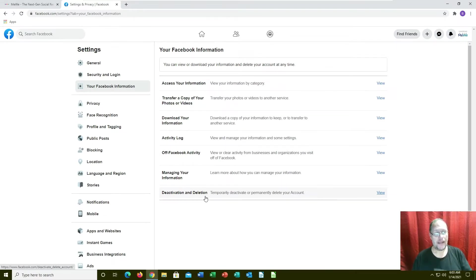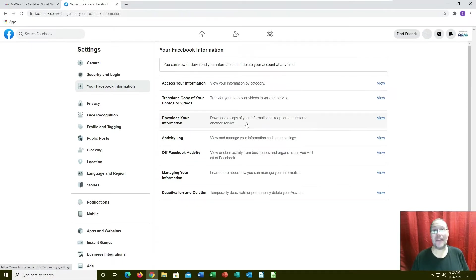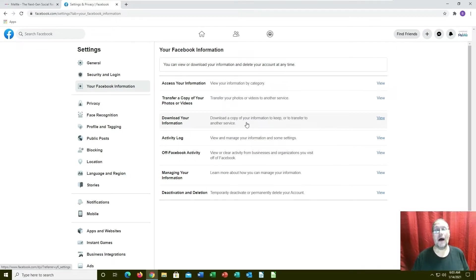First thing you probably want to do is download all of your information just to have it as a backup. So if something is said later on or you need documentation of something that was said to you, there you go - download that first.